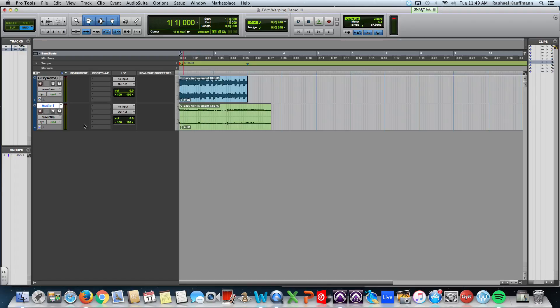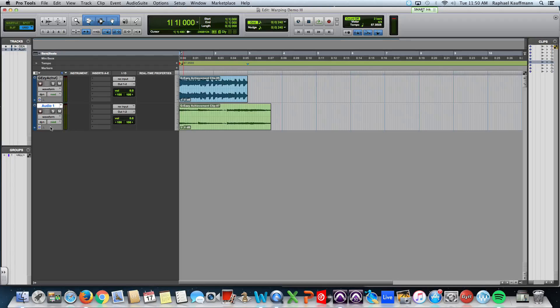So we need to get all these notes in this clip to match up here. And how we're going to do that is we're going to change. And I make mistakes doing this all the time, so hopefully it goes well. We're going to change Waveform View. Before we do that, we're going to turn on Elastic Audio.